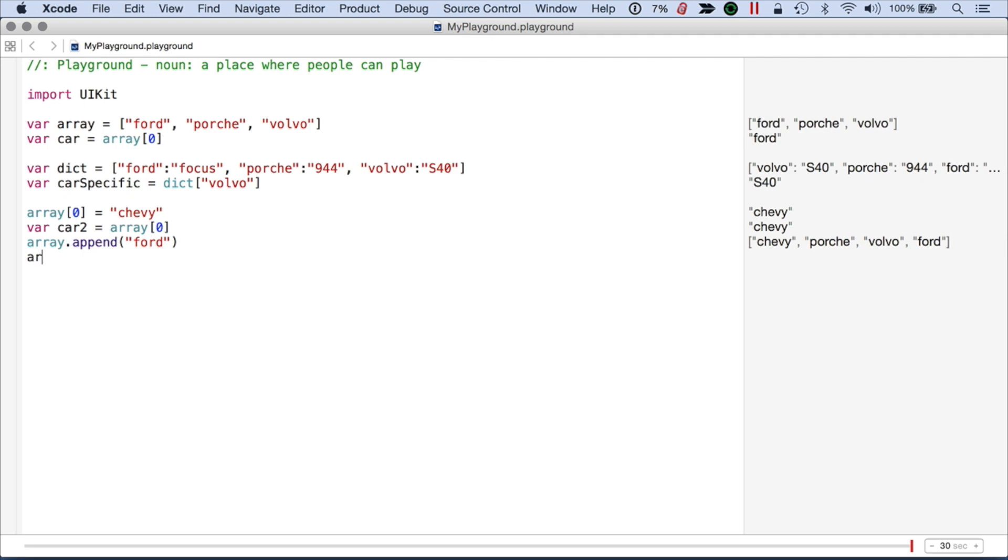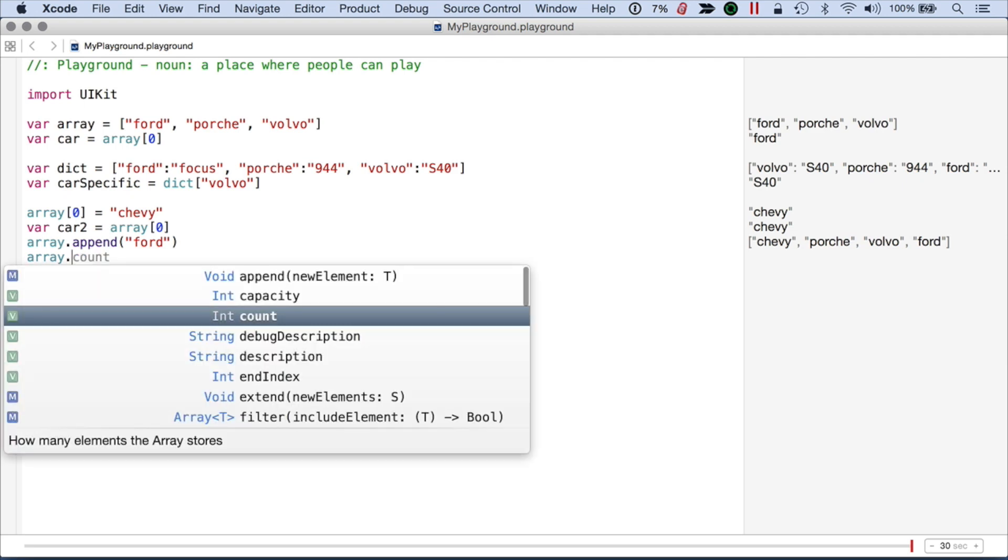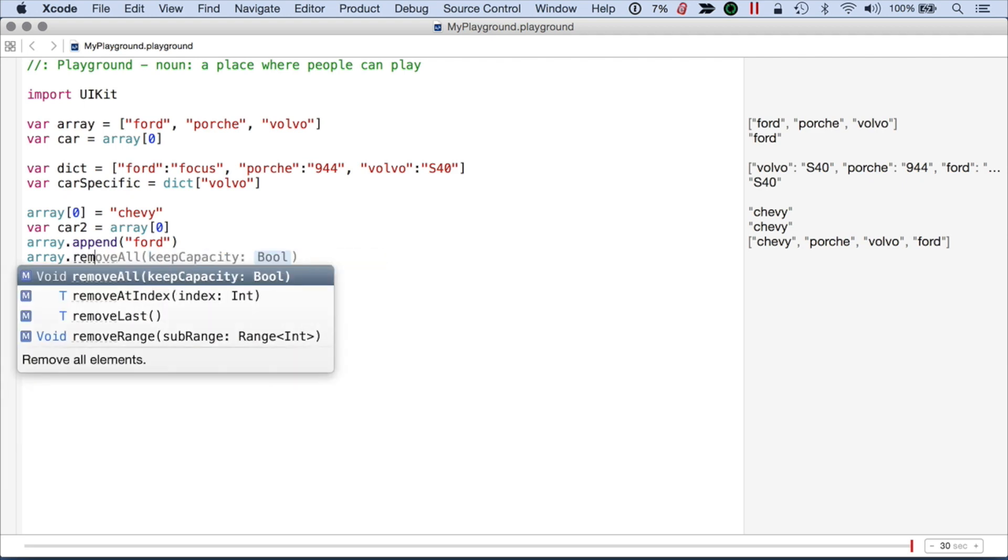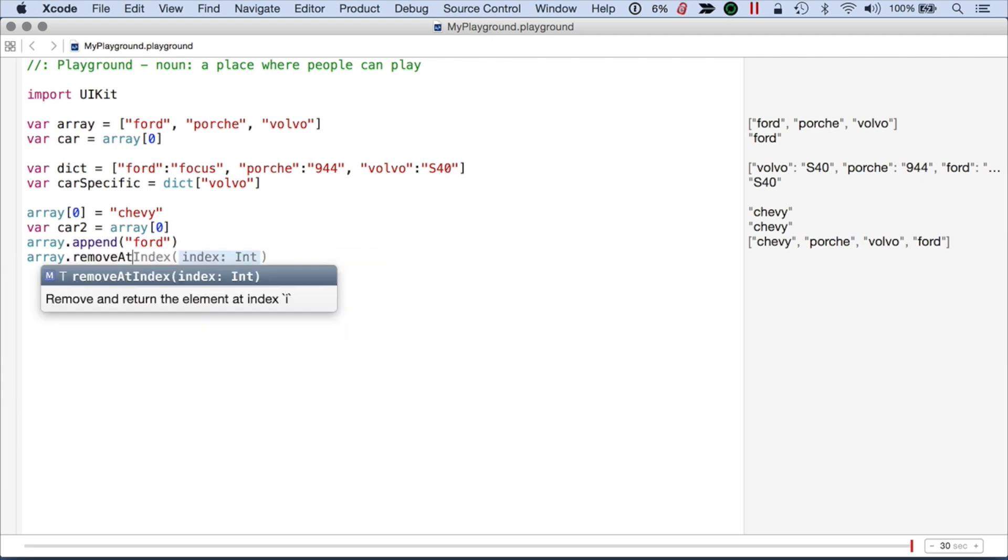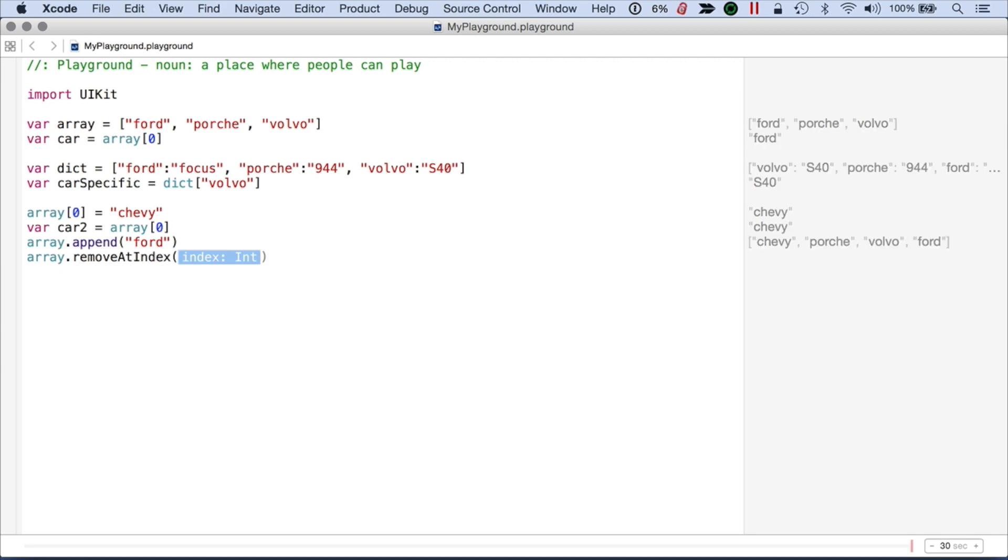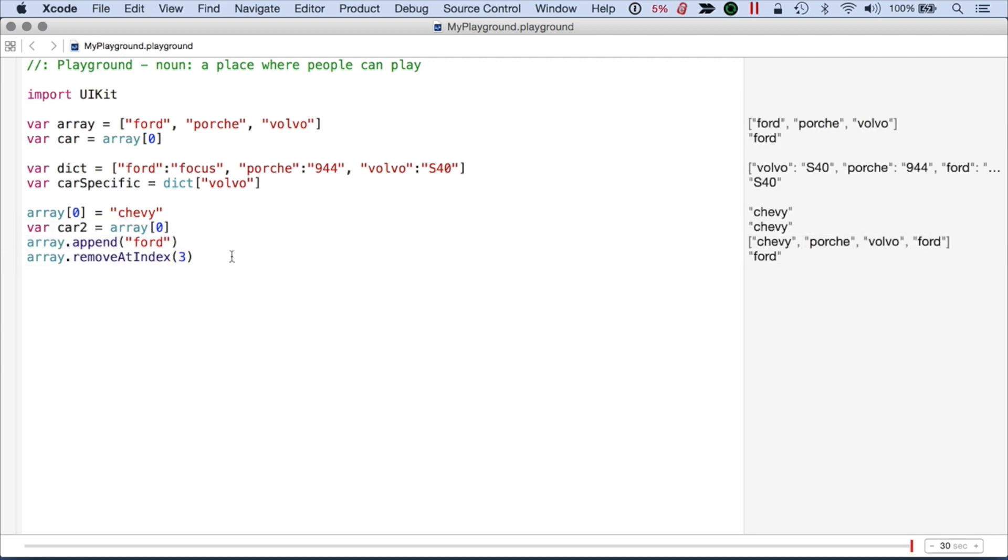Now if I want I can do array remove at index, and then I can do 3 which will remove the Ford. So if we look at this again,